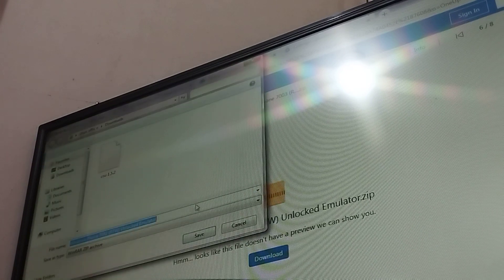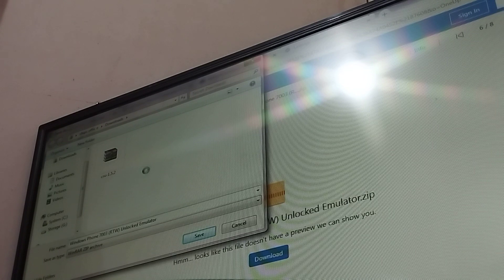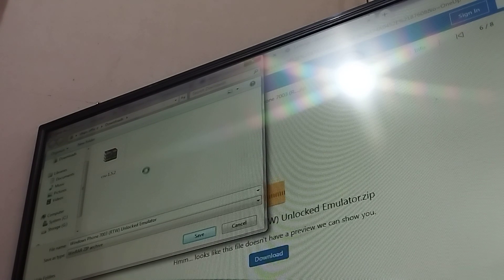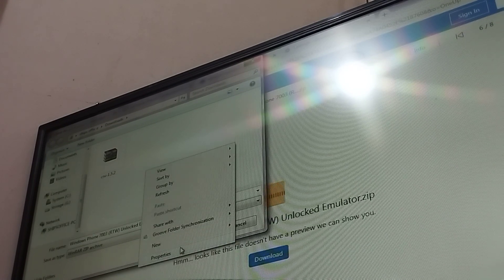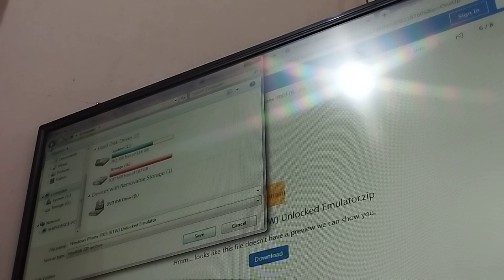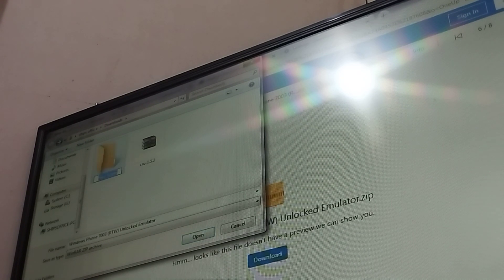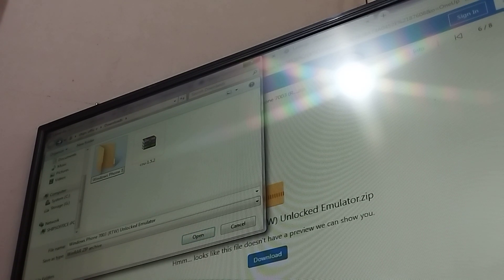There we go, that should work. I will show you how to create a new folder. I don't think that we have a lot of space for this, but we still have like a 30-plus gigabyte space. Okay, folder, and I'm going to name this 'Windows Phone 7', so that's where we're going to put the Unlock Emulator.